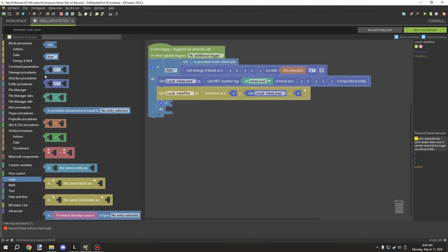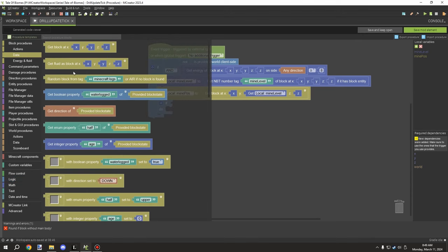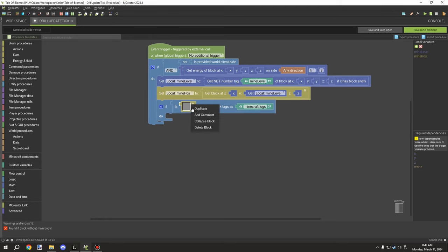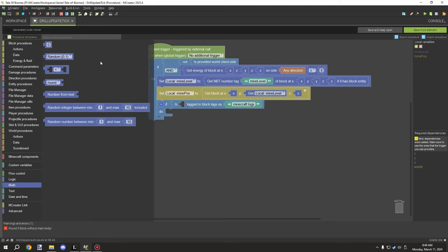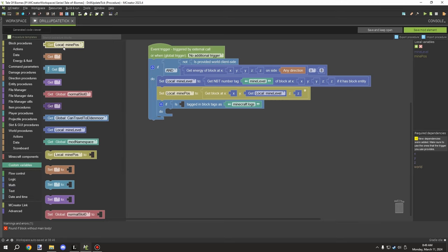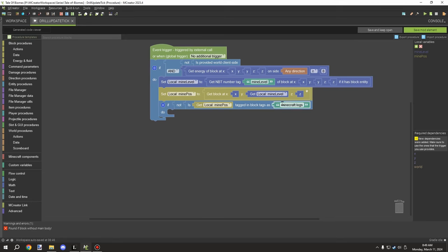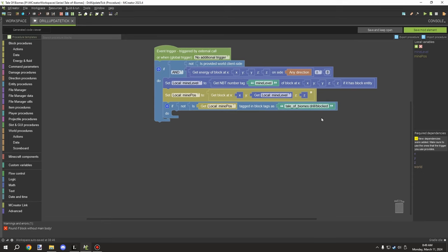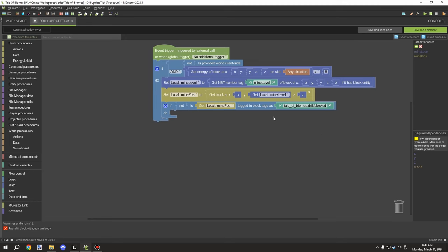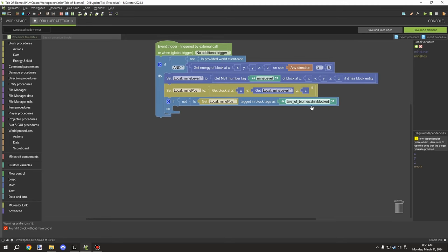Next we need to handle a tag for drill-breakable blocks. Under block procedures > data, we grab the tag check for our block state and wrap it in a NOT statement. We use our own namespace — 'tail_of_biomes' — and the tag called 'drill_blocked'. This lets us assign blocks the drill cannot break.